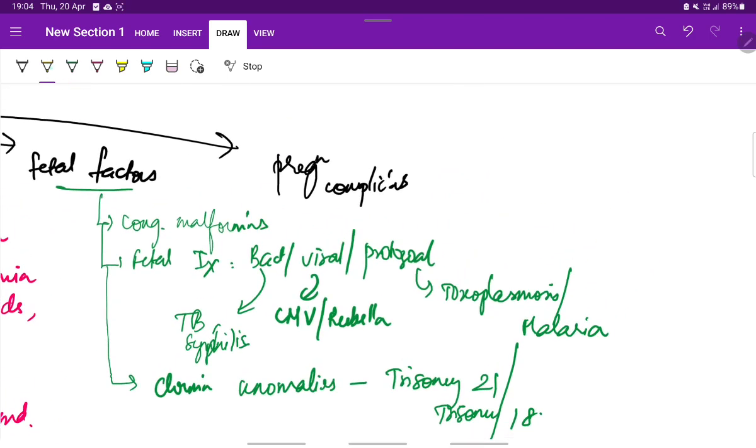Coming to the pregnancy complications, multiple pregnancy is one of the complication which can lead to IUGR.